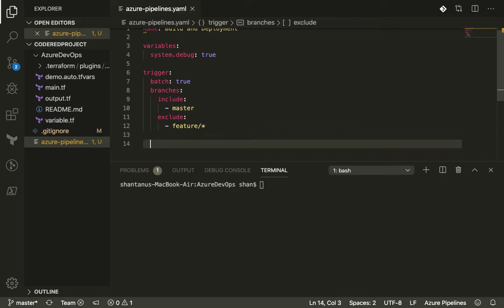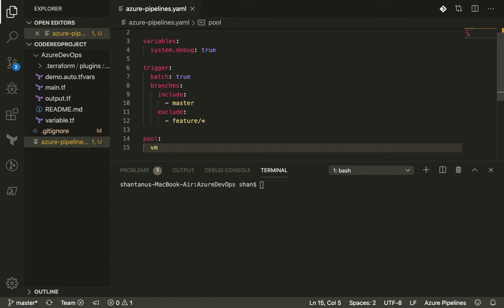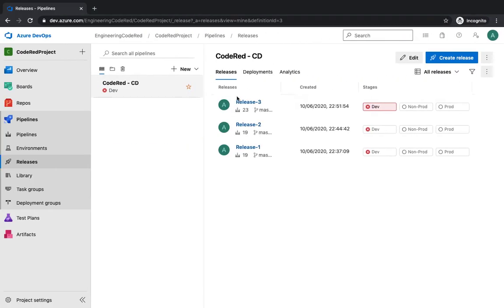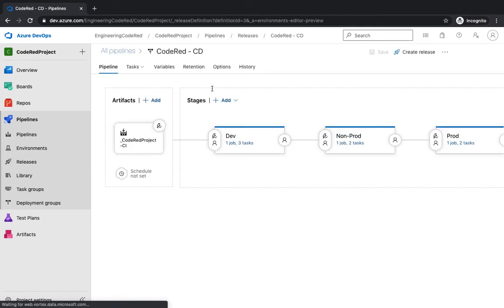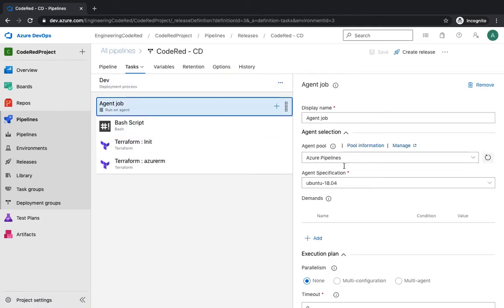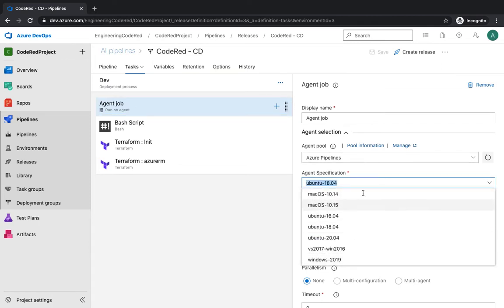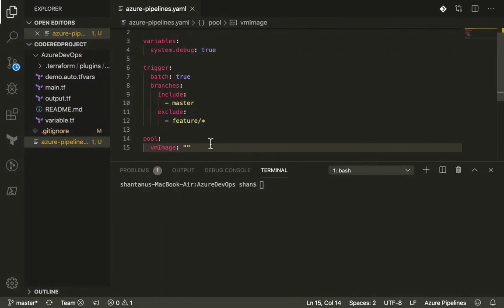The next part is pool. Pool is the build agent — remember when we used the pipeline and release, it had different virtual machines called agents. That's what pool is all about. I'm going to type in the VM image. Just to recap, if you go to the pipeline releases and edit, you can see the agent pool with different agents available: macOS, Ubuntu, Windows. We're going to set it to 'ubuntu-latest', so it will pick the latest version of the Ubuntu virtual machine.